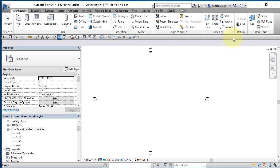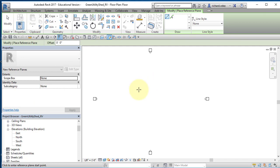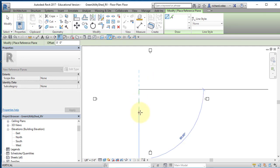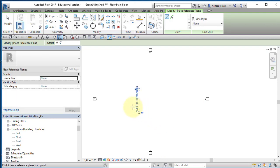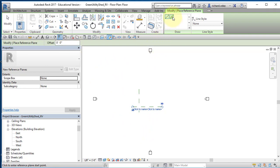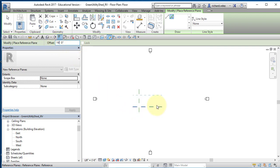Let's start by creating some reference planes. Go to the Architecture tab, all the way to the right, and select Reference Plane. Draw a vertical reference plane by clicking once and then again. Then create a horizontal reference plane the same way. Now using the Pick Lines tool, I'll set an offset and create another reference plane 16 feet offset from the first horizontal one. Hovering below the reference plane creates it below; hovering above creates it above.